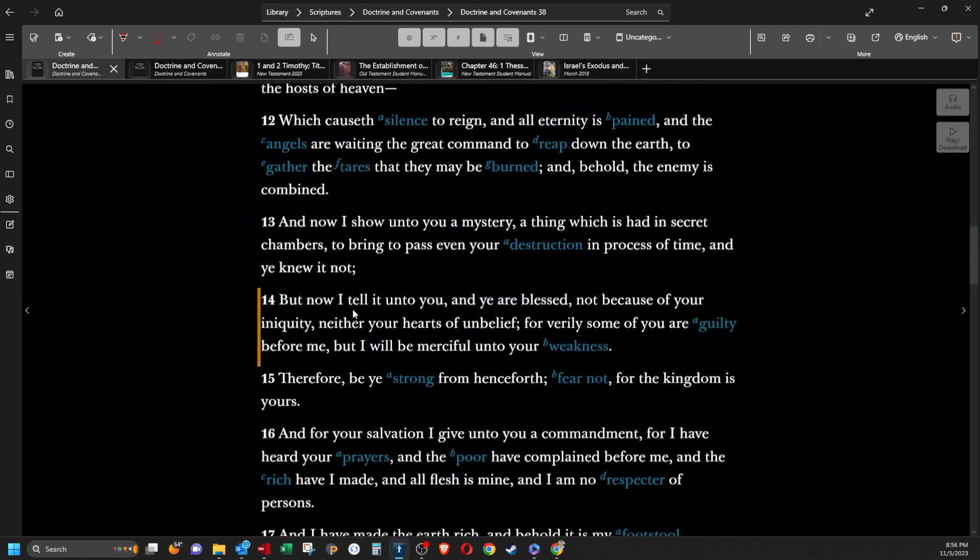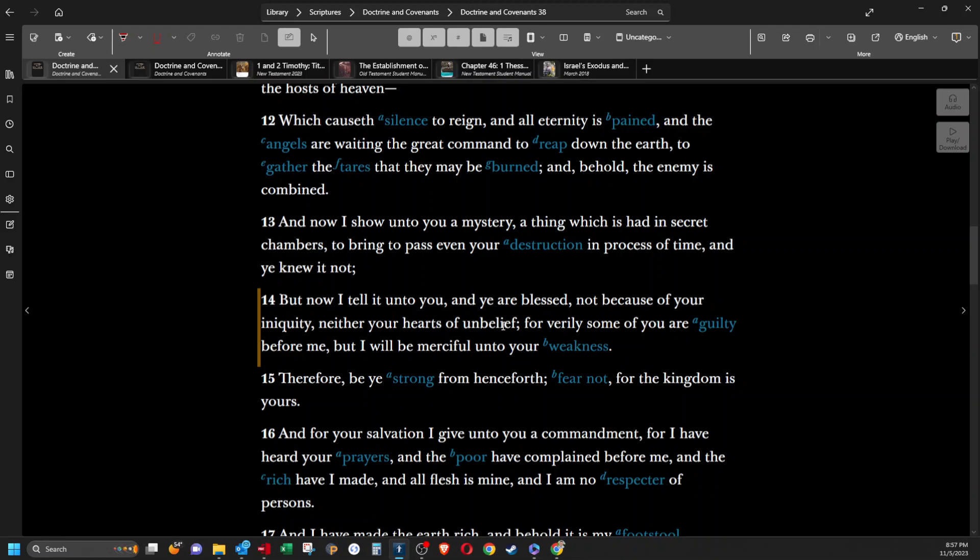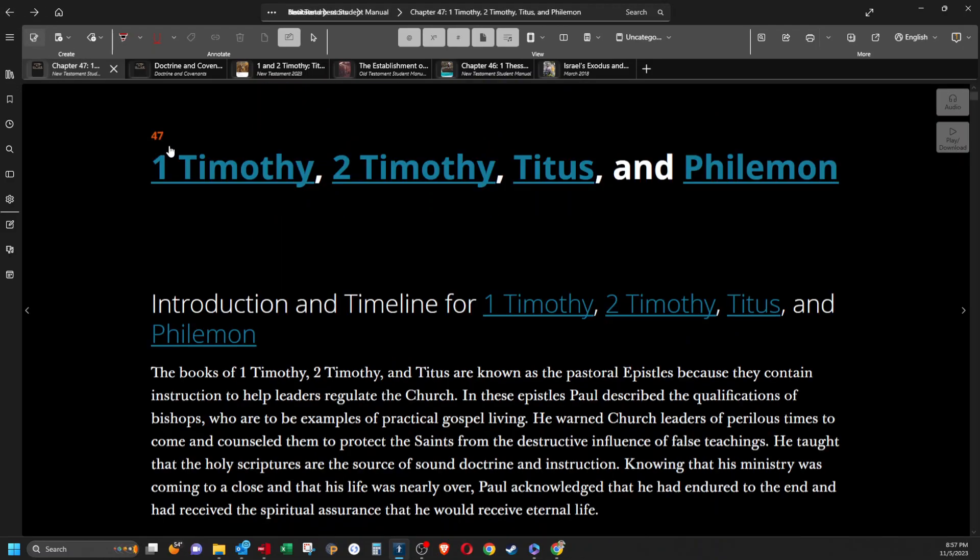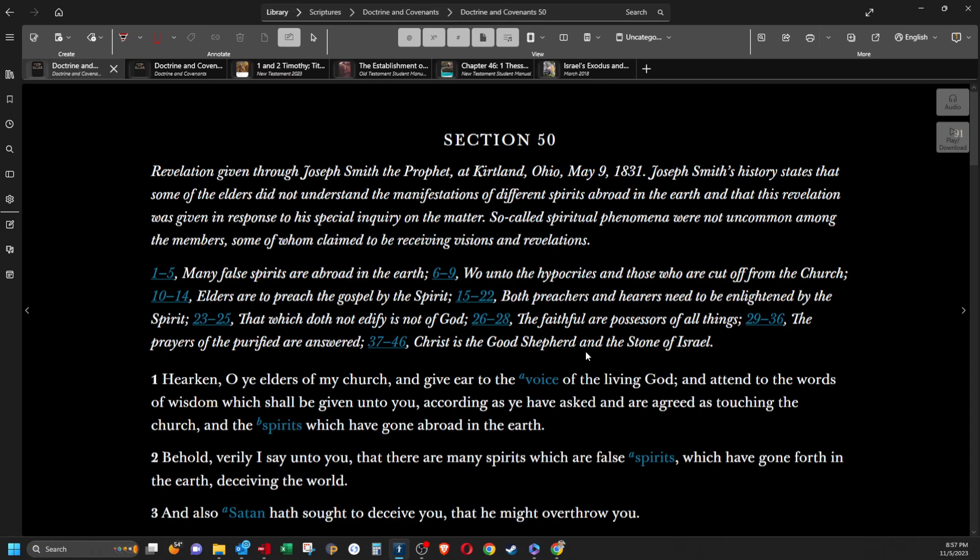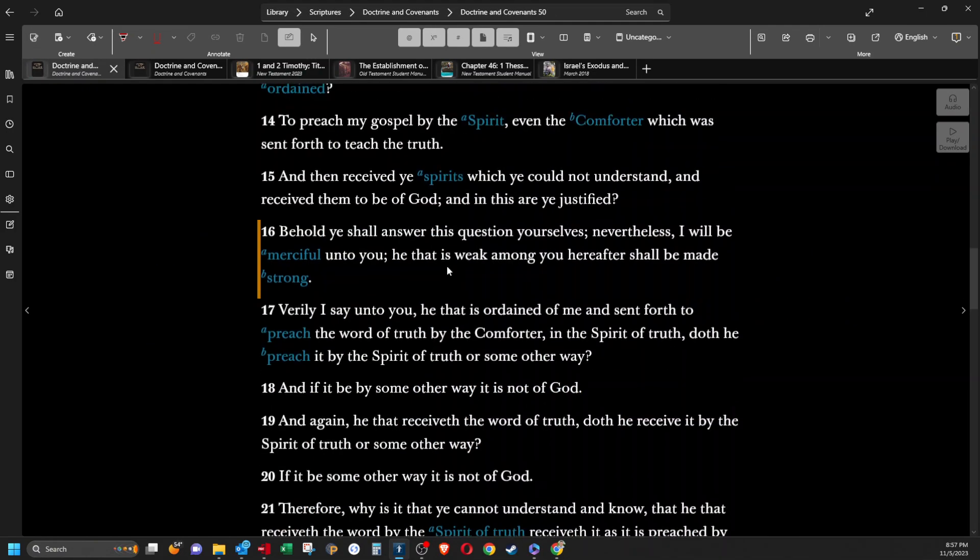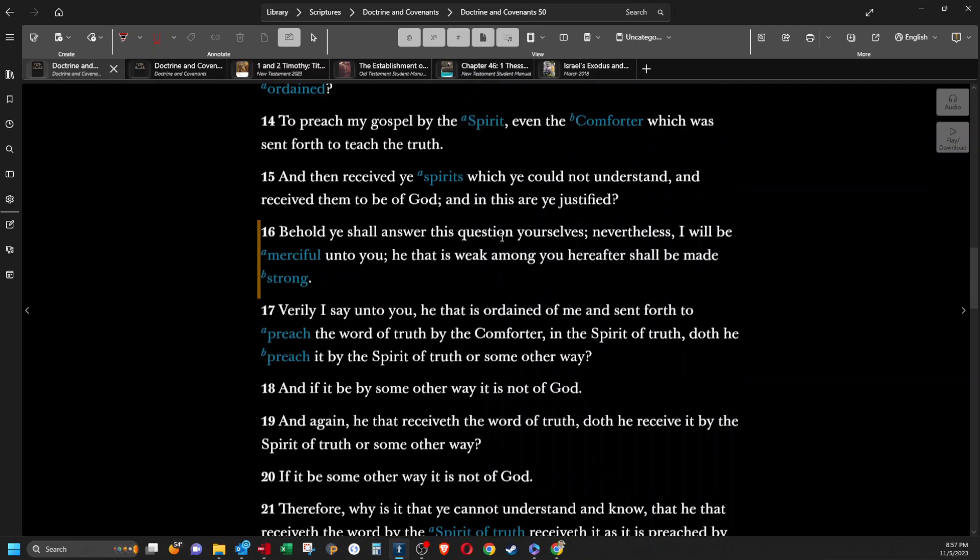D&C 38:14, But now I tell it unto you, and ye are blessed, not because of your iniquity, neither your hearts of unbelief. For verily some of you are guilty before me, but I will be merciful unto your weakness. Behold, you shall answer this question yourselves. Nevertheless, I will be merciful unto you. He that is weak among you hereafter shall be made strong.